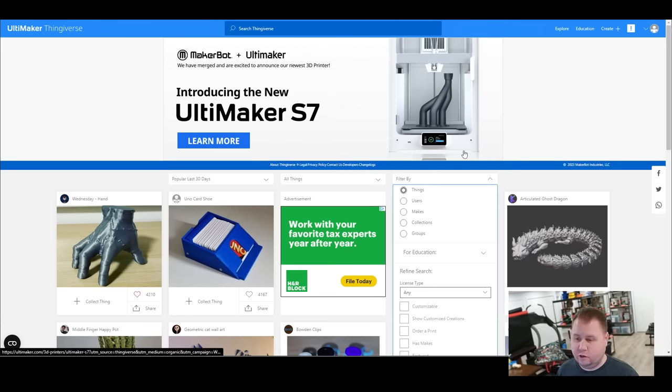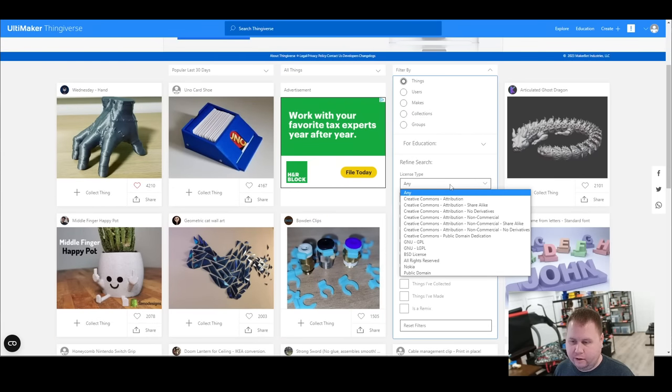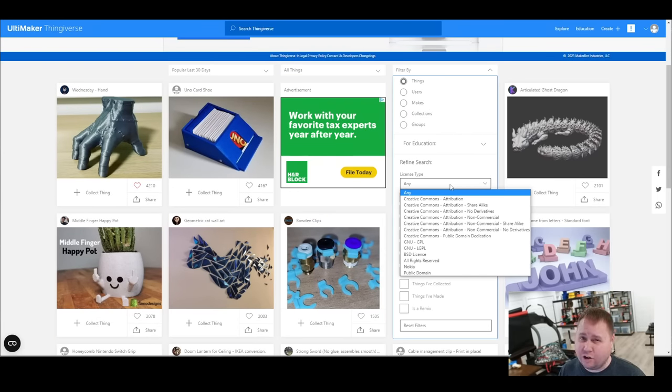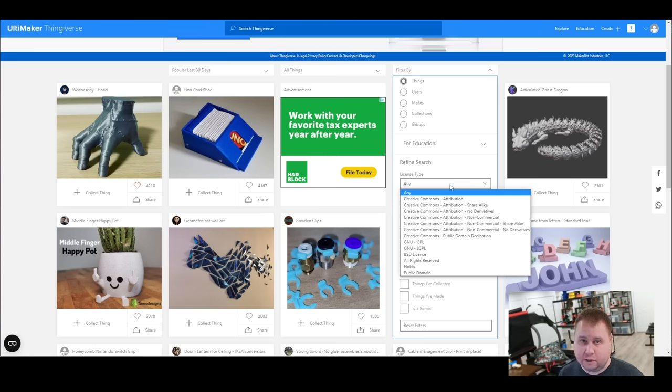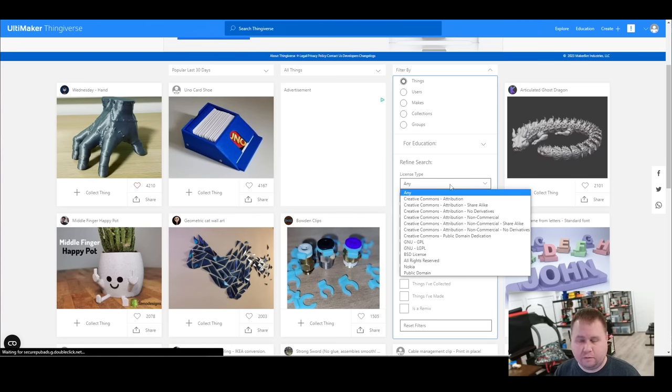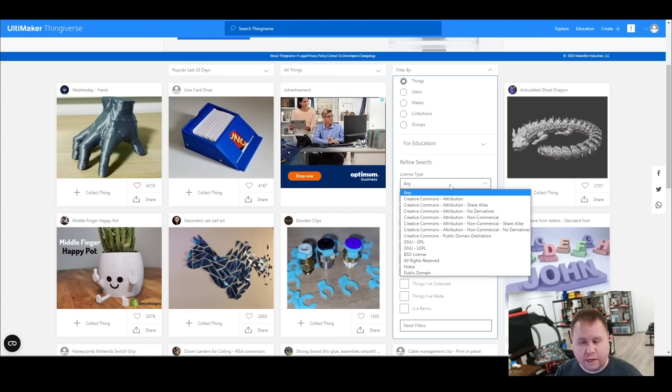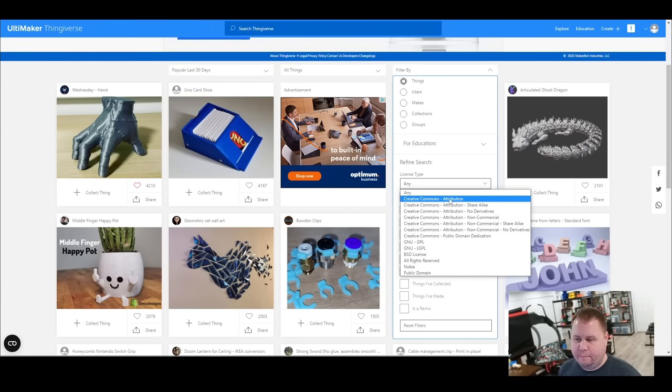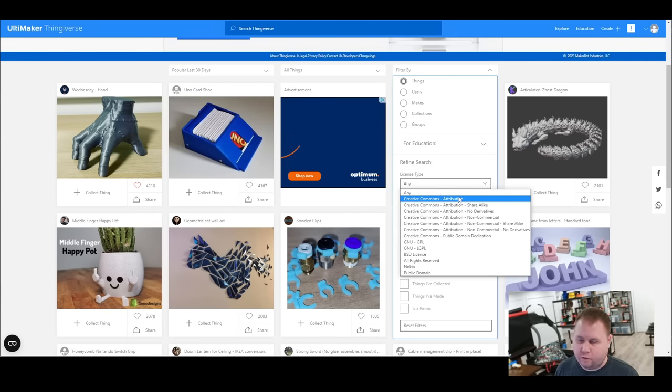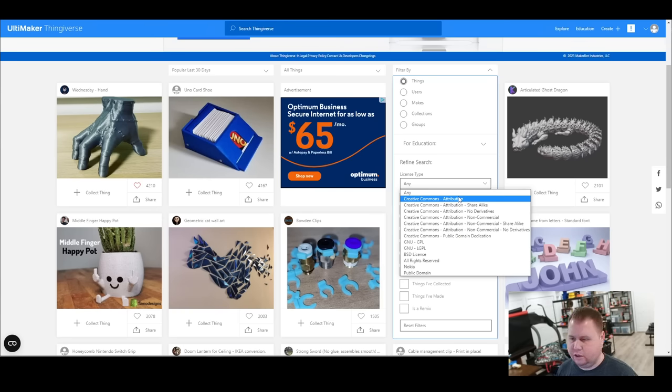So ideally, you want to search, if you can, by license type. Thingiverse is not a good website, but it has amazing models on there. There's a lot of them. But a lot of people for this reason has been going to other websites like Prusa's website. But if this does work for you, it'll be a lot easier to find the models. However, you don't need to do this process because you can just scroll down and click and I'll show you in a second.